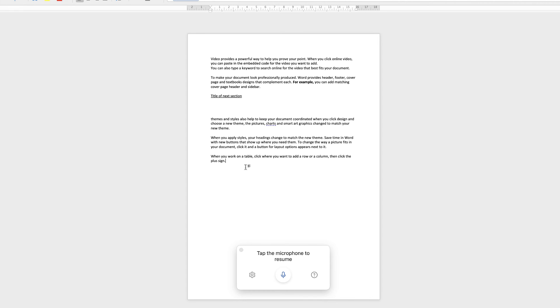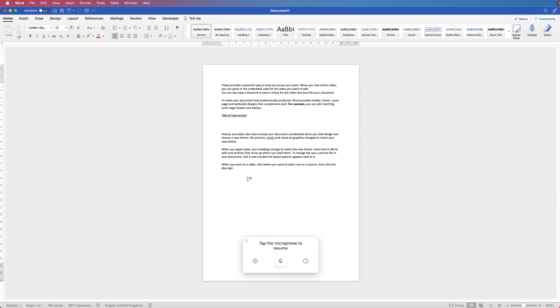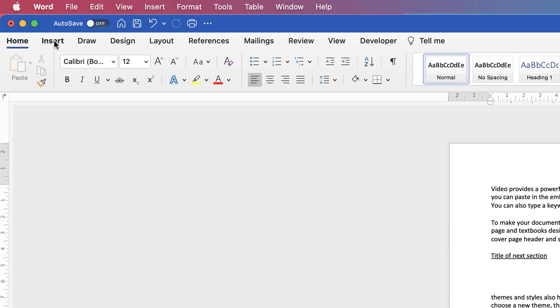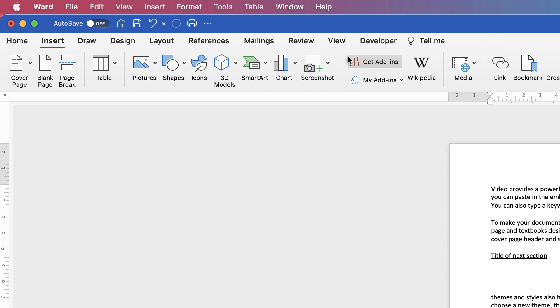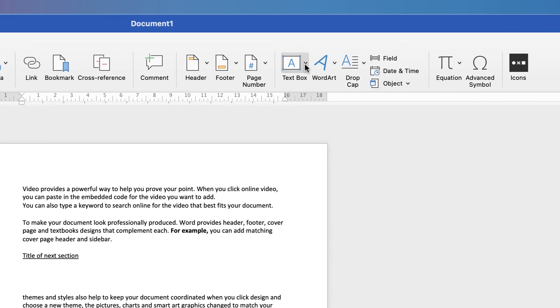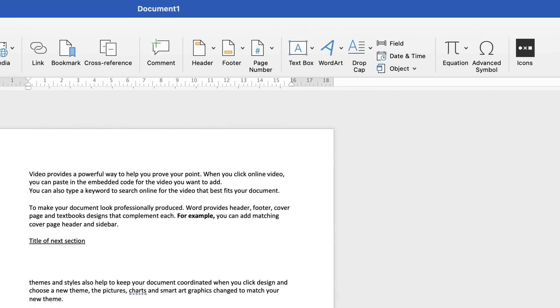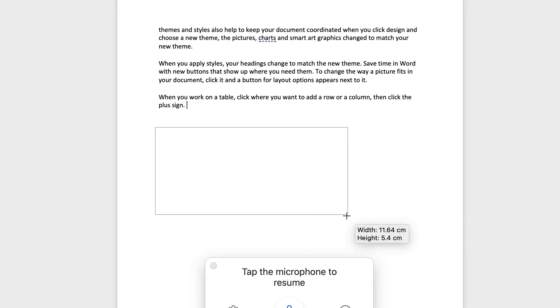Don't forget that you can also dictate into a text box or a table. So if we just go to insert along to text box and select draw text box, we just draw text box here.